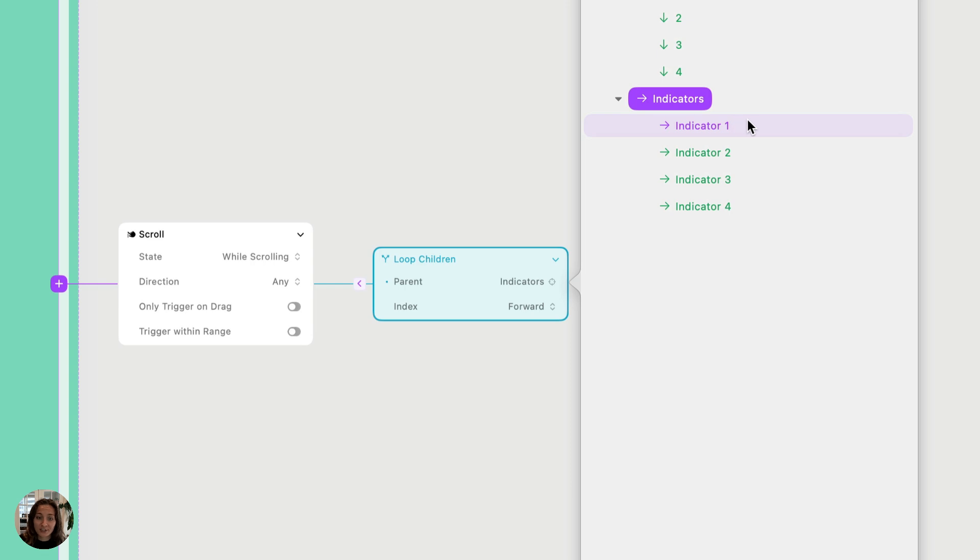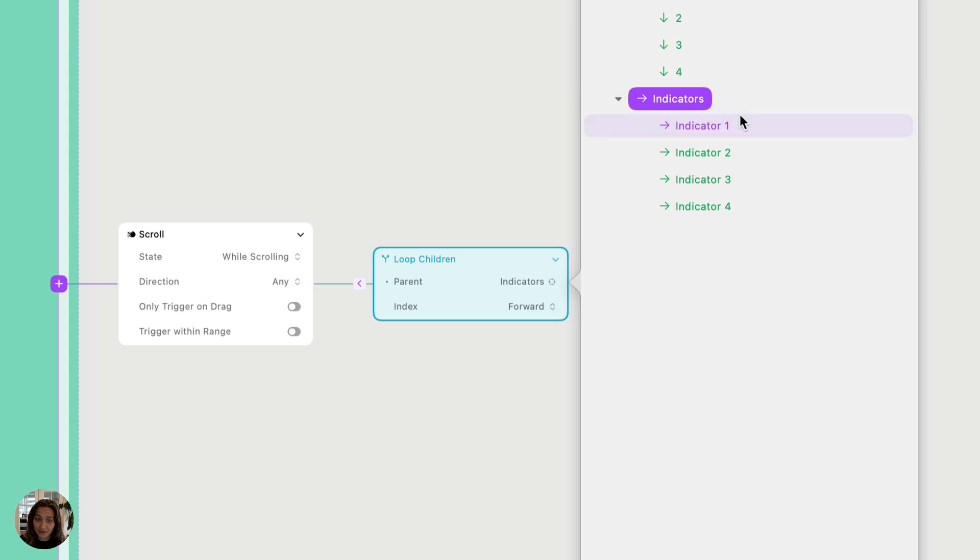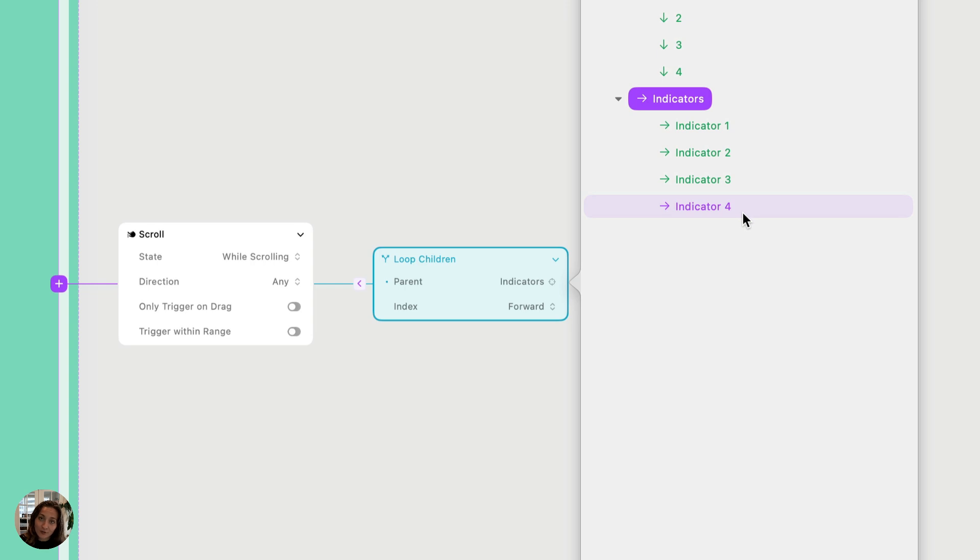Indexes always start at zero. So the index value for indicator one in its parent stack, which is indicators here, is zero. For indicator two, it's one, indicator three, it's two, and indicator four, it's three.